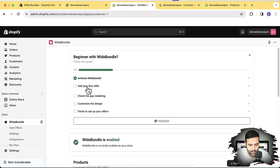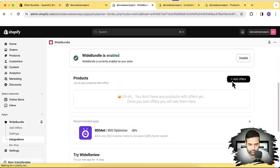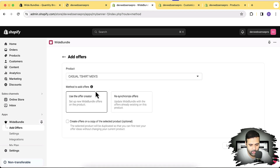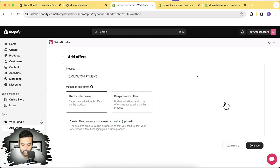Click on 'Add Your First Offer' by scrolling down and clicking the 'Add Offers' button. Here we select the product on which we want to display our bundle offer. I'm going to select a product and use the offer creator. We can also re-synchronize offers if they're not showing up on the product page, but we don't need that for now. There's also a checkbox to create a copy of the selected product, which we don't need either, so I'll click continue.